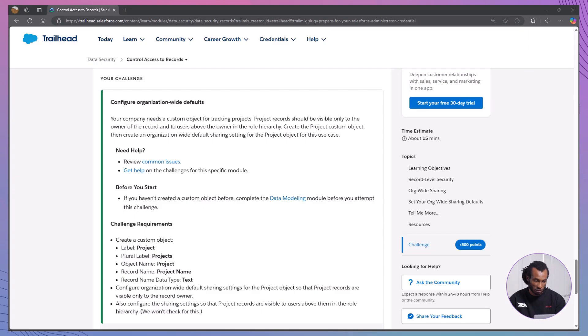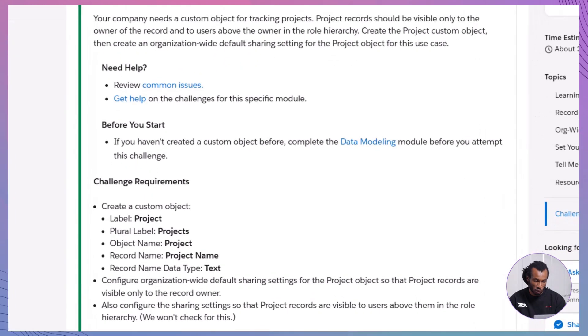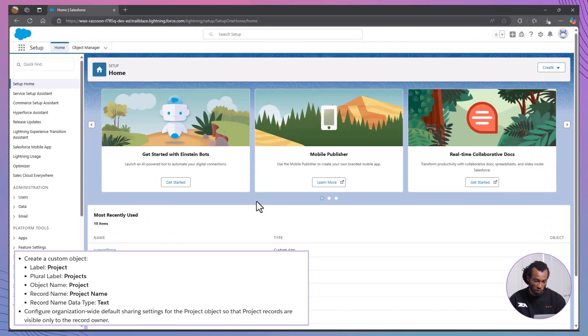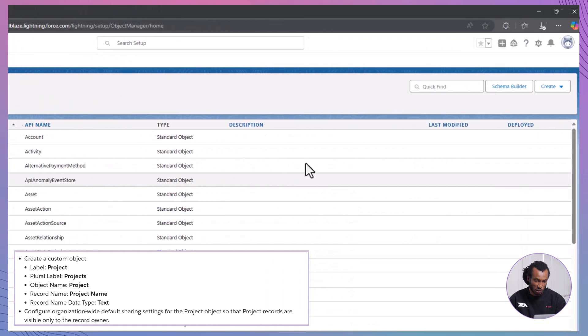All right, let's apply this with a hands-on challenge. Your company wants a custom project object where records are only visible to their owners and users above them in the role hierarchy. To create the project object, go to object manager and click create object.